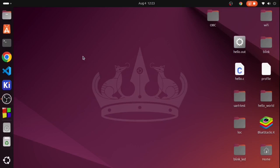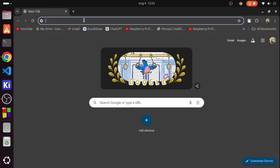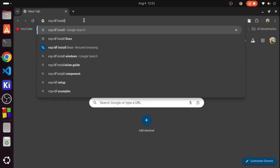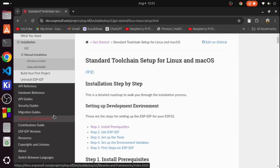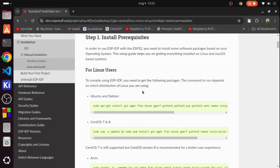I recommend using any sort of Linux distributions for this series as it could provide you a better productive workflow. With that being said, let's get started. First open your browser and search ESPIDF install. Now click on Linux and macOS, go to install prerequisites. Here you can see certain commands that you have to copy paste to your terminal to get the ESPIDF toolchain installed.